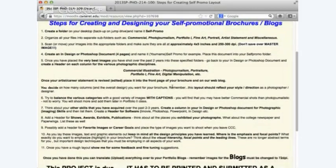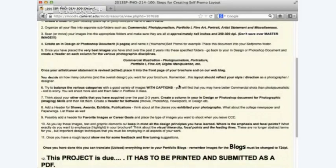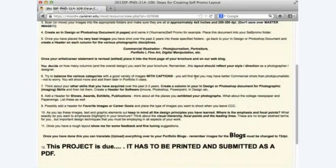Create an InDesign or Photoshop document, four pages, and name it 'Jerry self promo,' for example. Once you've placed your very best images into the folders, go back into InDesign or Photoshop and create the headers. Each column would be commercial, documentary, and artist statement. When I say artist statement — for Jessica it might be an artist statement, for Jerry it might be a career statement. You can do a blended statement — a little about art, a little about career.